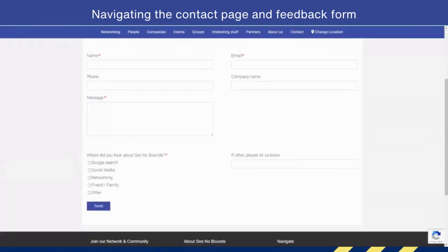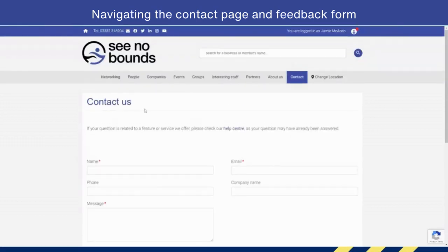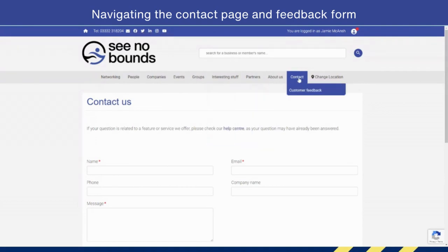That is the contact page itself. You can also contact us via the phone number which is at the top line here, but you can also email, contact us through Facebook, Twitter, LinkedIn, or if you wish, Instagram.